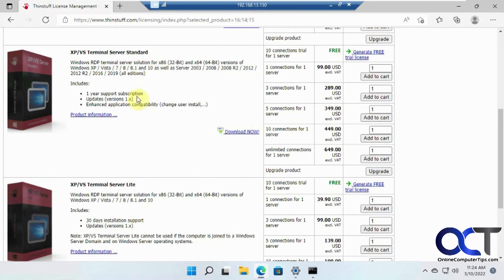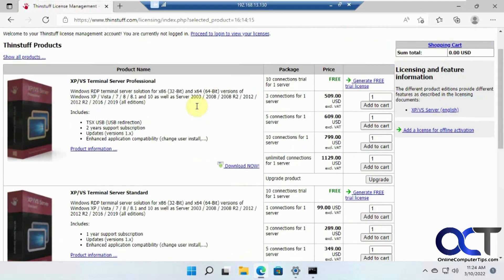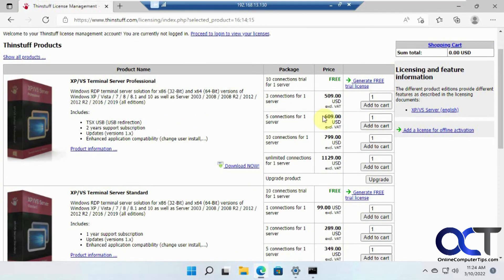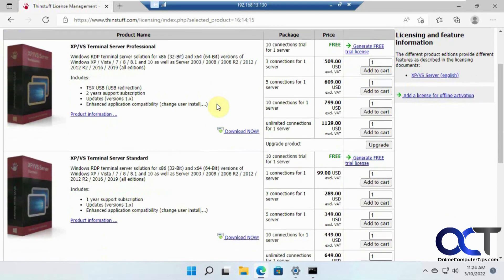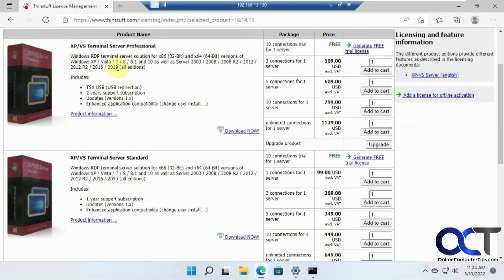If you want the standard, you get a year of support and updates, enhanced compatibility, you can read more about it. And of course, the professional, super expensive, but of course you get two years supports and updates and probably a bunch of other things as well.